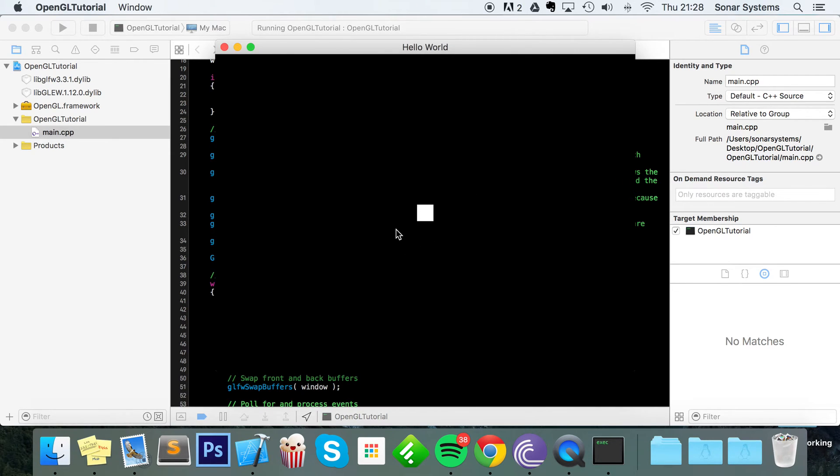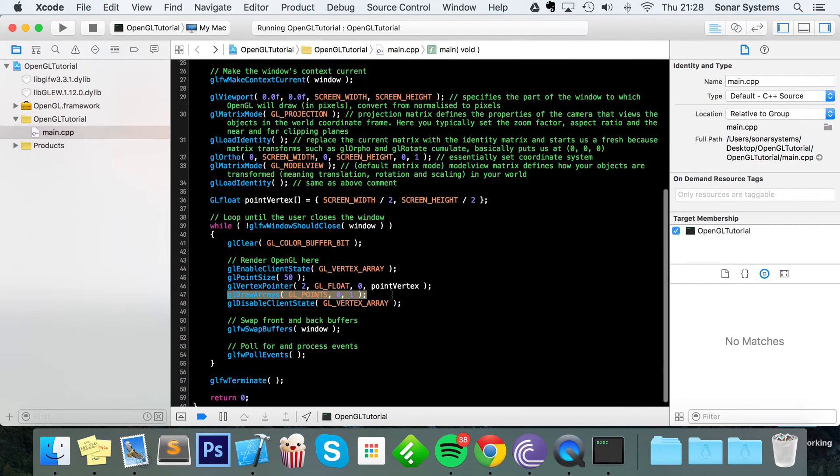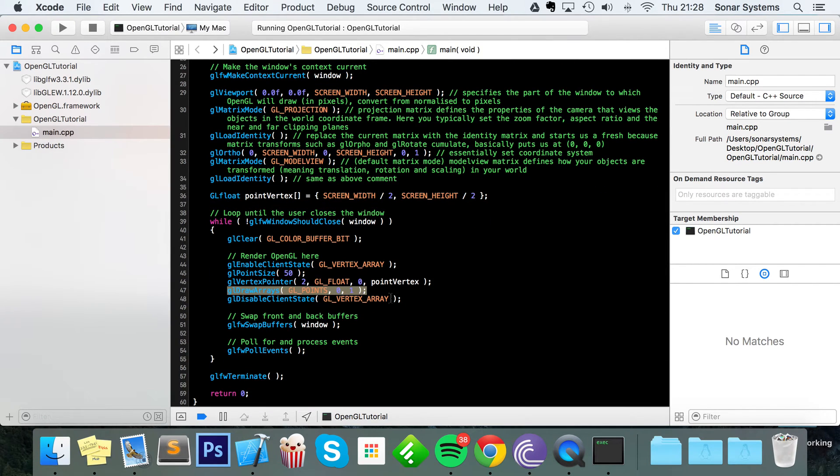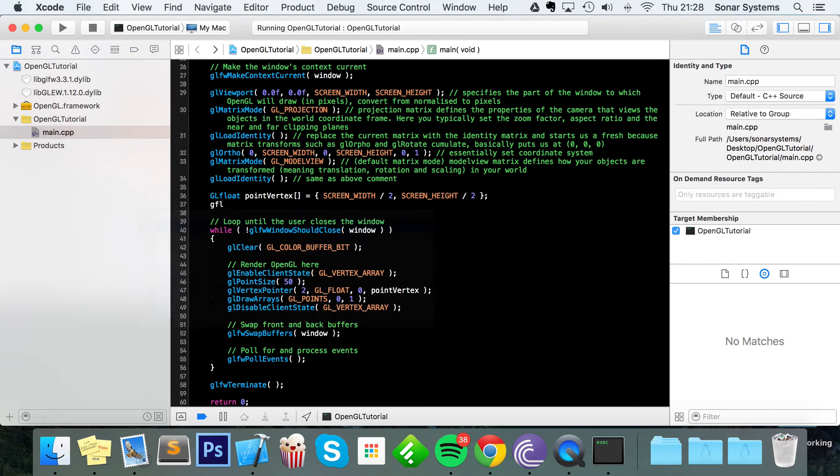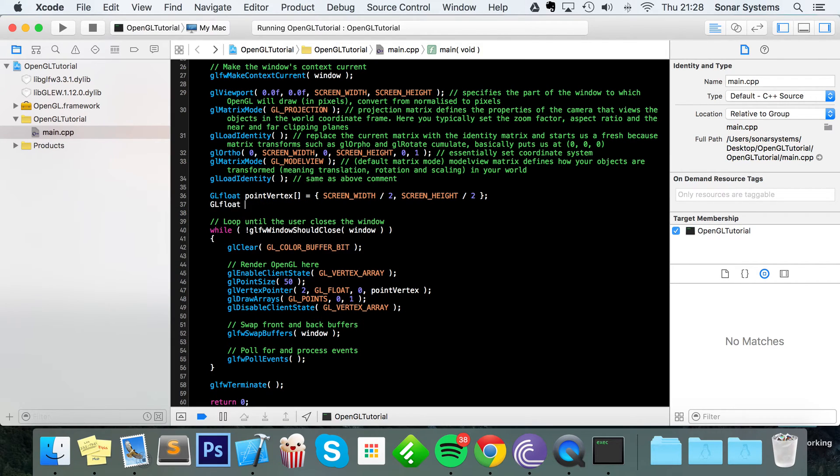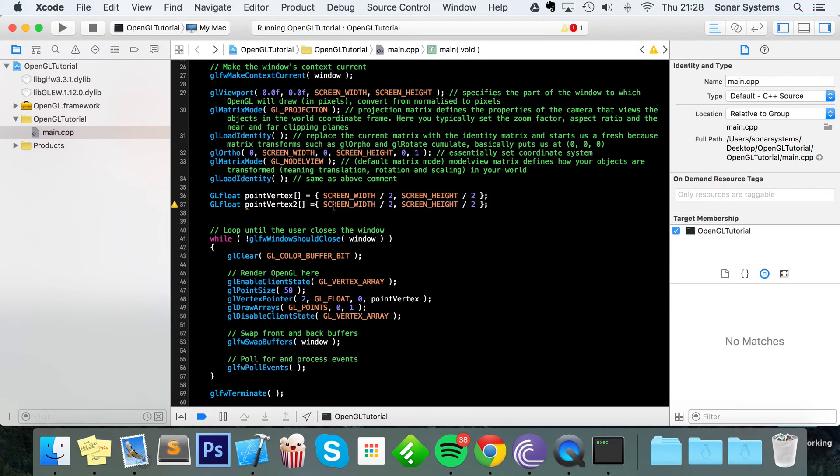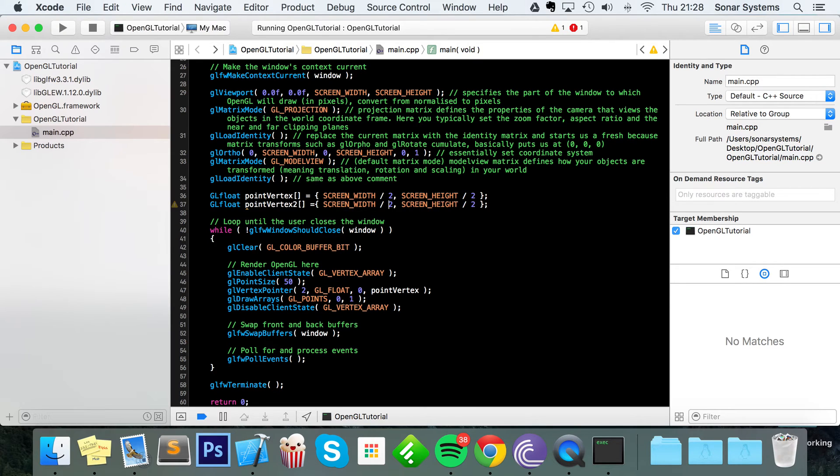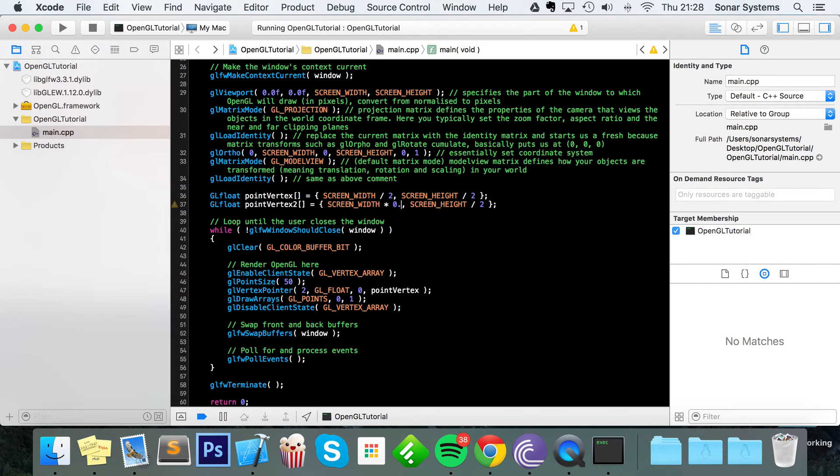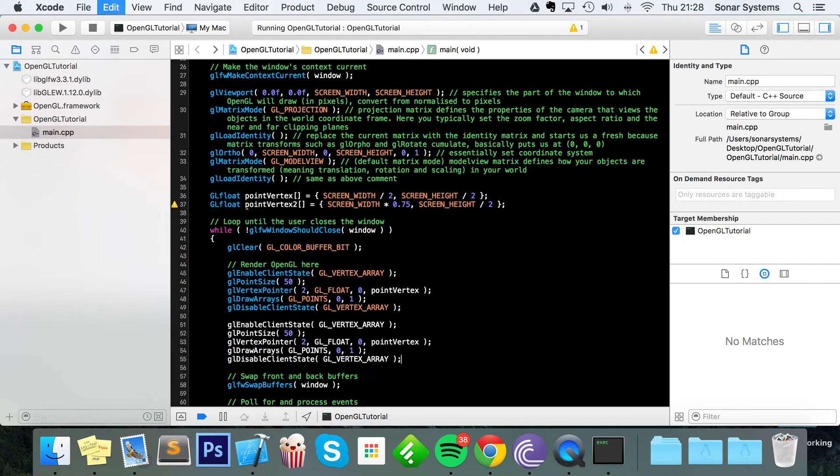As you can see, it is a square. You might be thinking, what if you want to draw multiple points? Easily done. Just create another float array and I'll call this point vertex 2. And in terms of positioning, when I copy this code, I'm gonna leave it centered in the Y axis, but for the X axis we'll do times 0.75, so this is gonna be three quarters along.